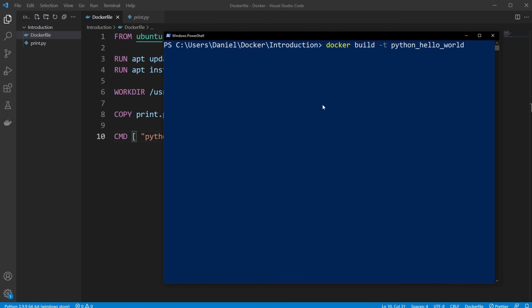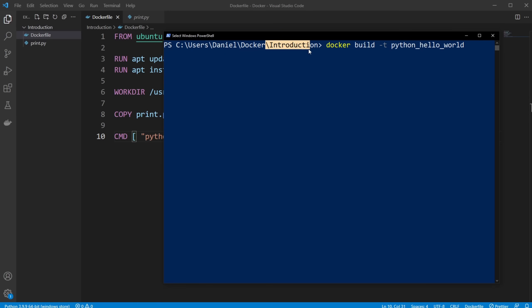And we're then going to give it the position of our Dockerfile. Because we just need to give it a directory which contains a Dockerfile named Dockerfile. Because it then knows to use this Dockerfile to create the image. And because we're inside introduction already, which contains our Dockerfile, I can just simply do dot to take it at our current position.